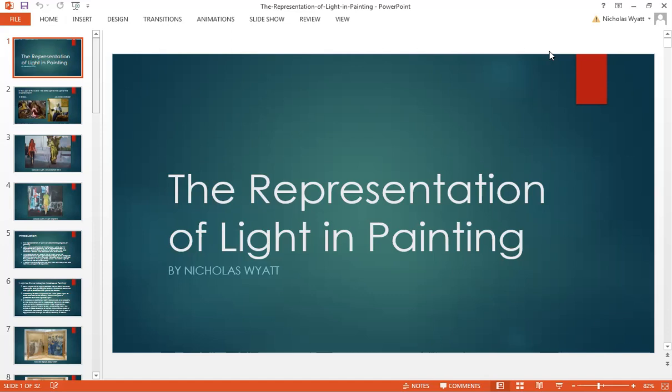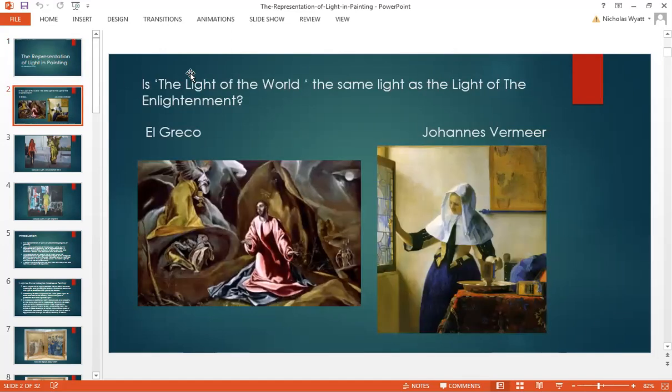We'll really ask the question of whether the representation of light is fundamentally different from, say, the Middle Ages to the contemporary period — or is it all just the same light? The whole question can be summarized in this sentence: is the light of the world — that's to say, the religious Christian view of light — the same light as the light of the Enlightenment? In other words, did the representation of light change when painting started to represent the world of the Enlightenment during the 17th century and since then?